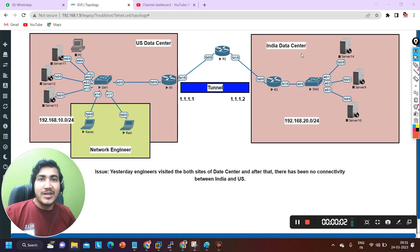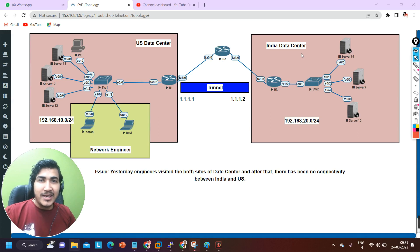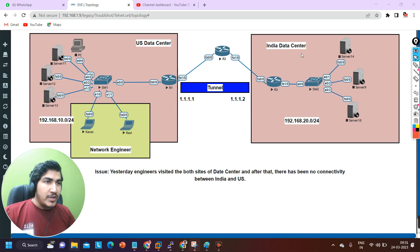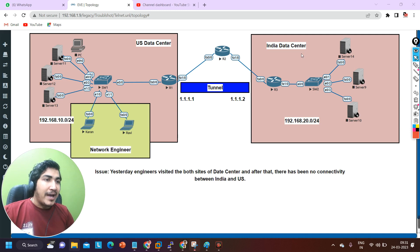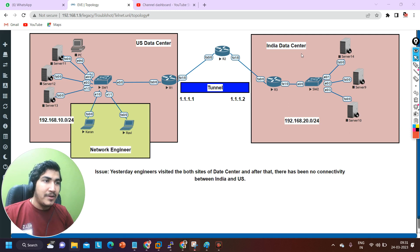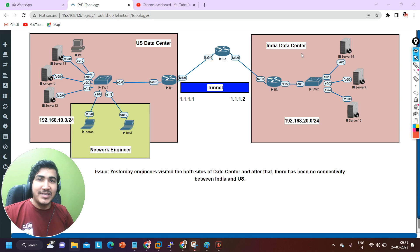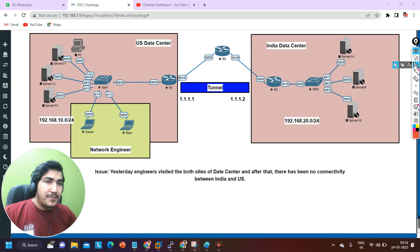Hello everyone, once again welcome to PM Networking. Hope you all are doing great. Today in this video, we are going to understand one troubleshooting scenario. Here in this topology there is some problem. First I will make you familiar with this topology, then discuss the problem, check the configuration, find the problem, and fix it. So make sure you watch this video till the end. Without wasting our time, let's begin.